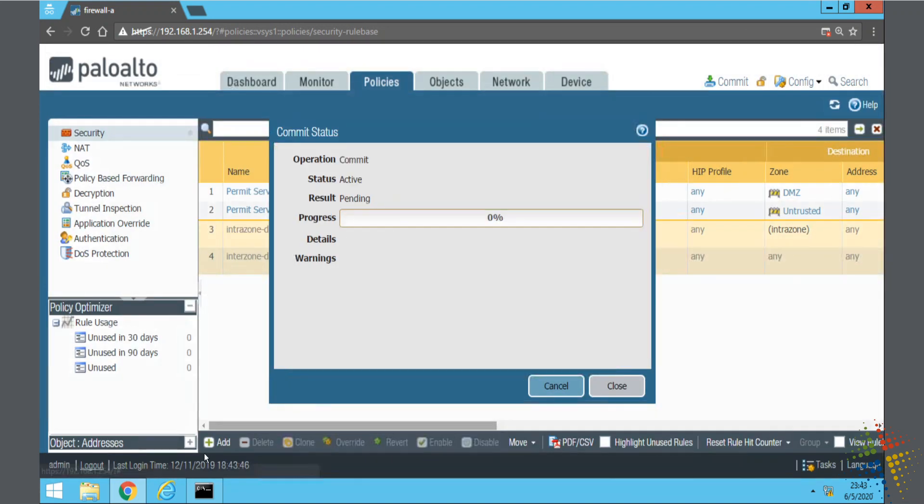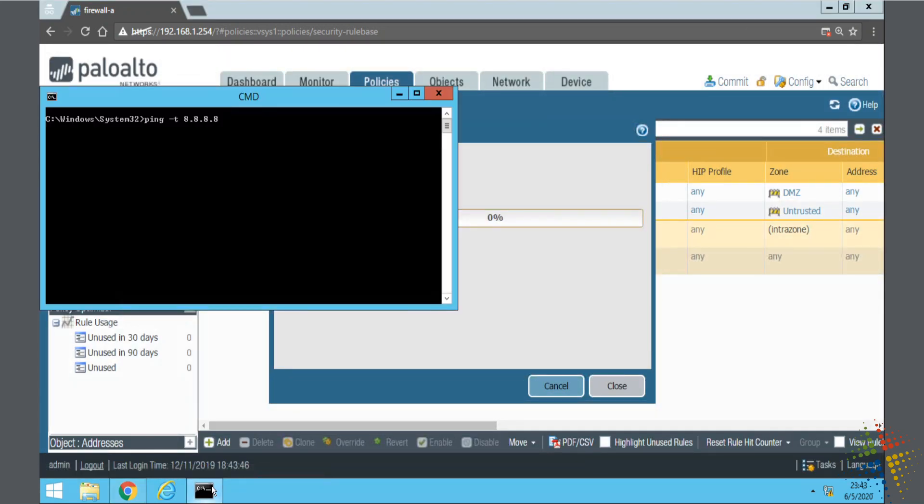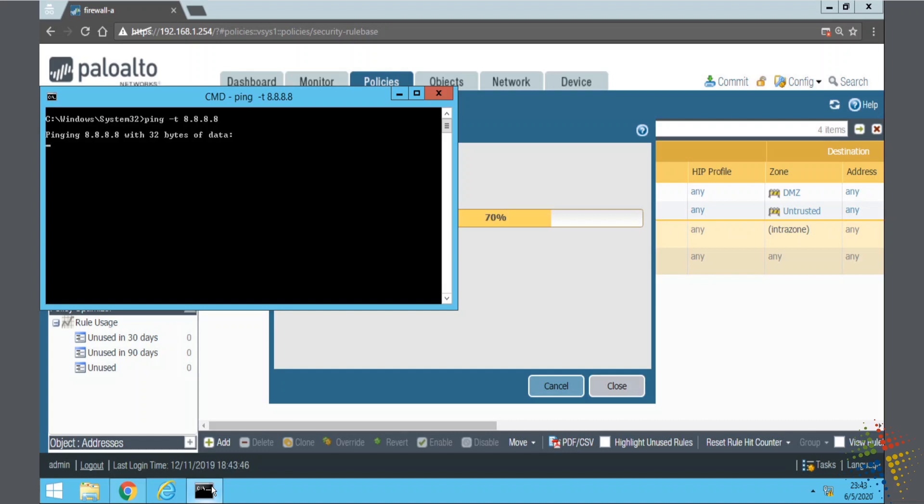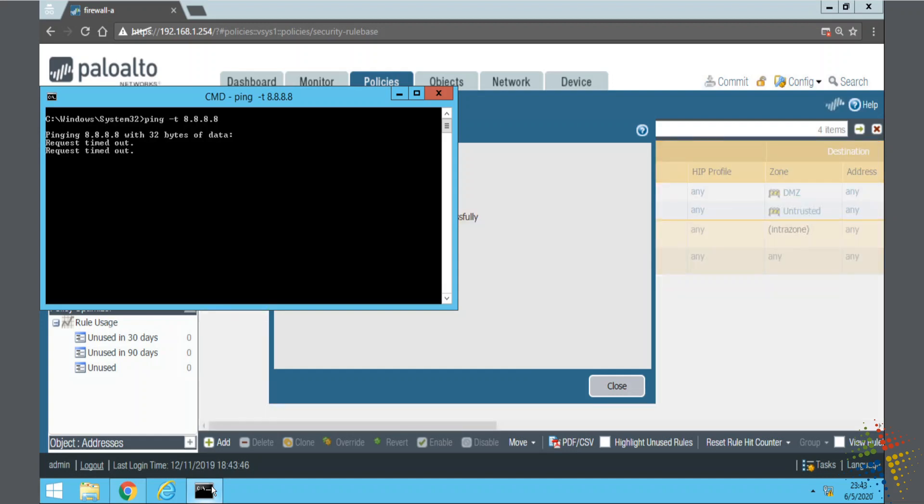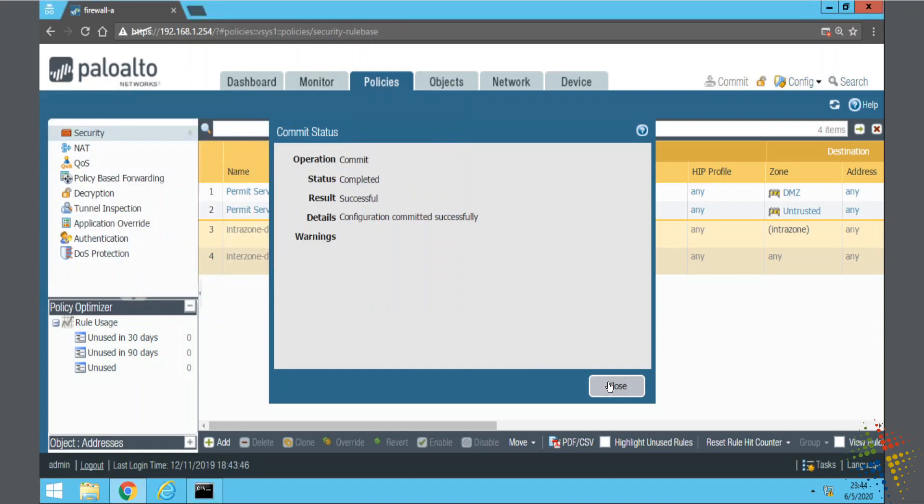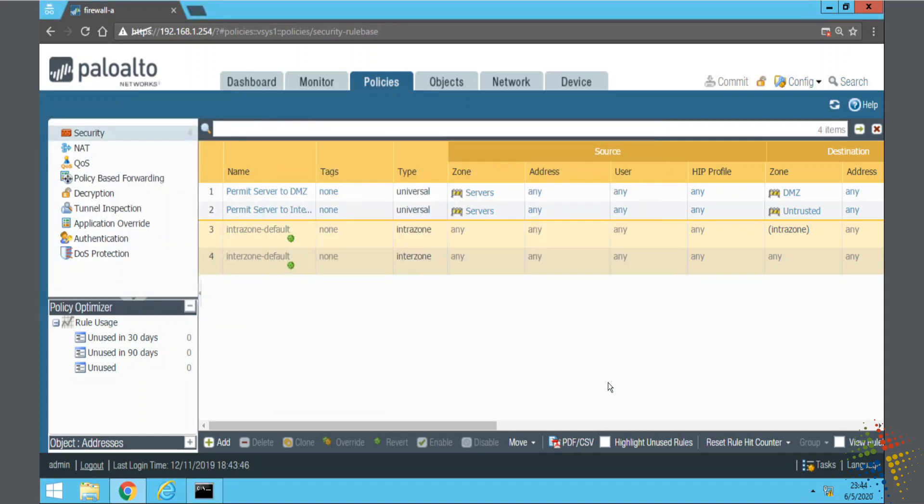Now, just to show that this is not everything that's needed, I have here a ping to 8.8.8.8 out to Google. And if I hit Enter, it will continuously ping Google to see if I can communicate. And what we'll see is as the commit finishes, the pings don't go through. Even though the security policy allows it, the fact that we're communicating to the Internet means we need NATing. We need to translate our addresses. So I'll leave that ping going, and I'll click Close.